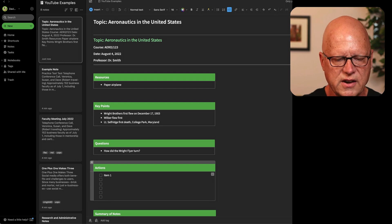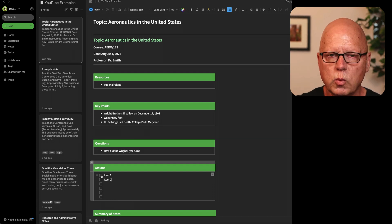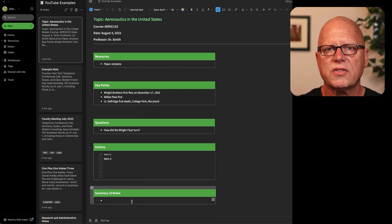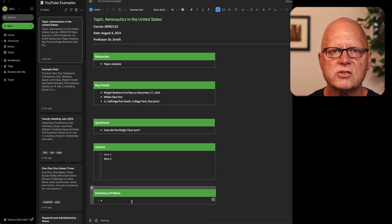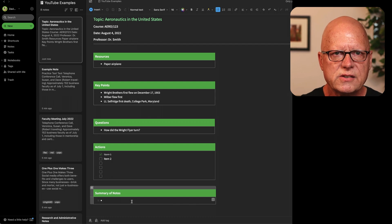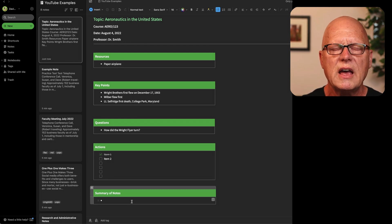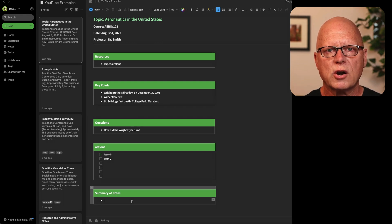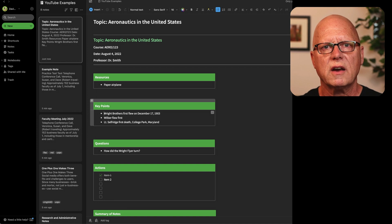Here are questions I have about early aeronautics in the United States: How did it turn? I know it used wing warping, but how did that change the aerodynamics of the aircraft to actually allow it to bank and turn? Then maybe I've got some action items to do — I'll create some items here, and once I've done them I can check them off. And as with the Cornell note-taking system, there's also an option for my summary notes. This note is now saved as part of my Evernote database and will be available on any connected device.